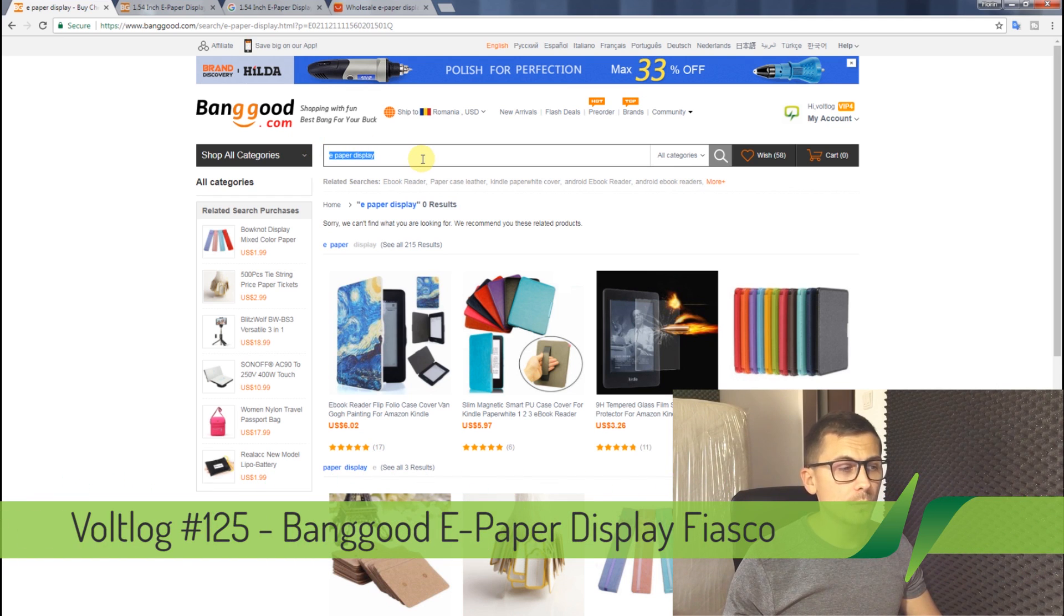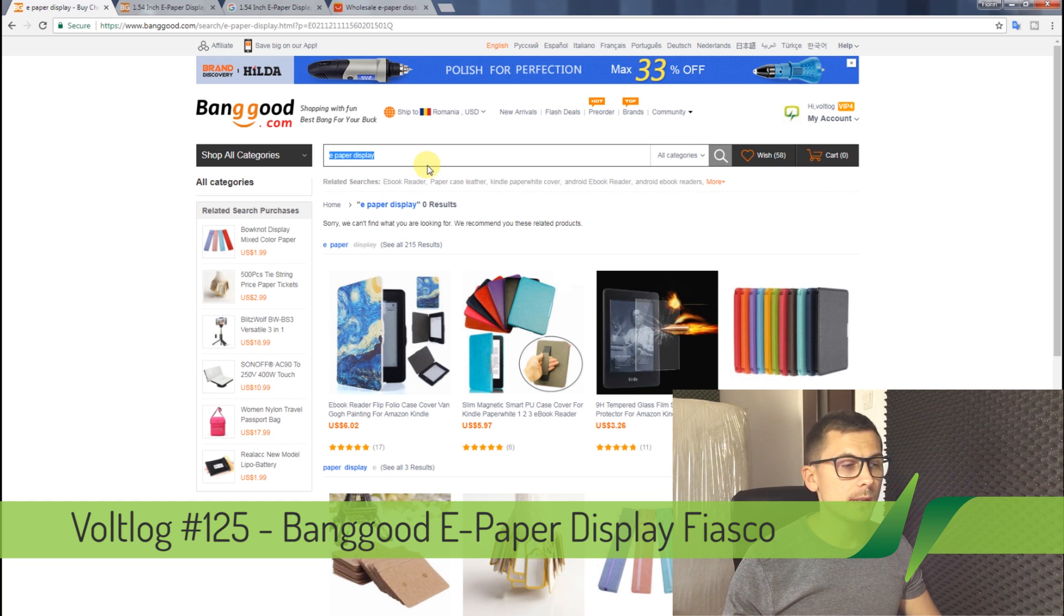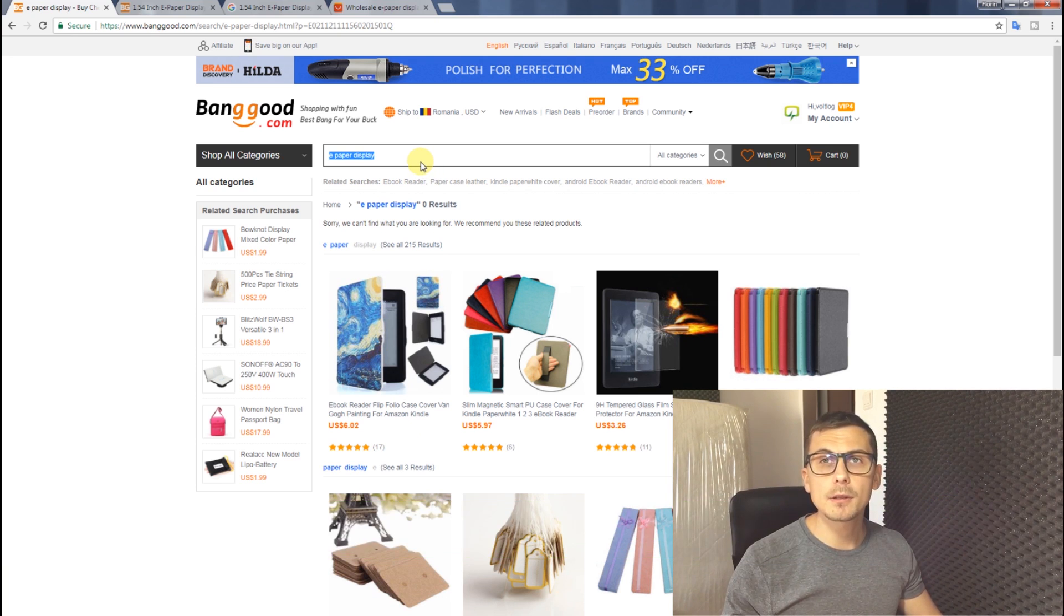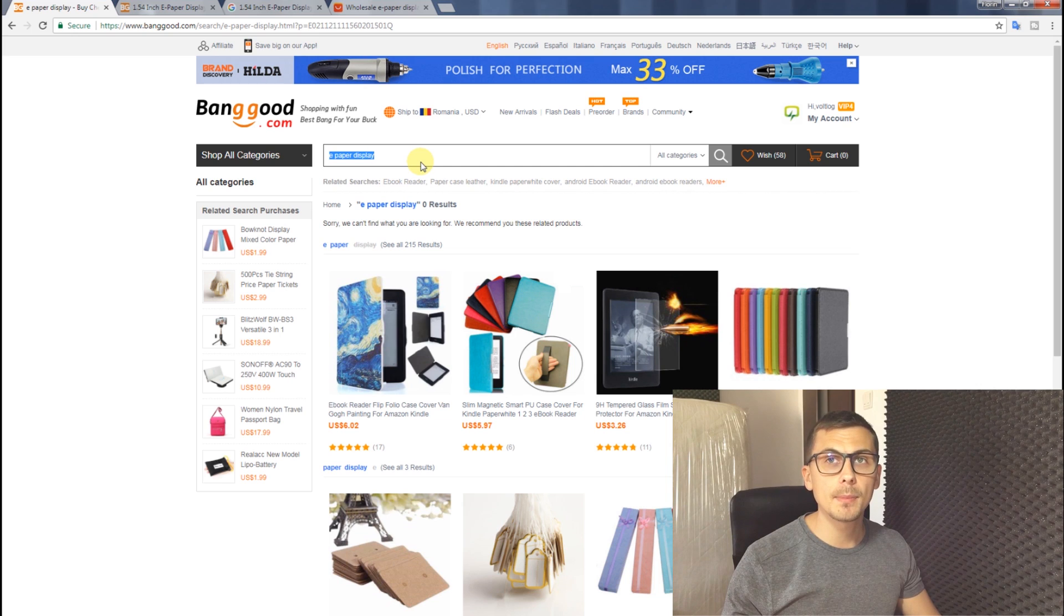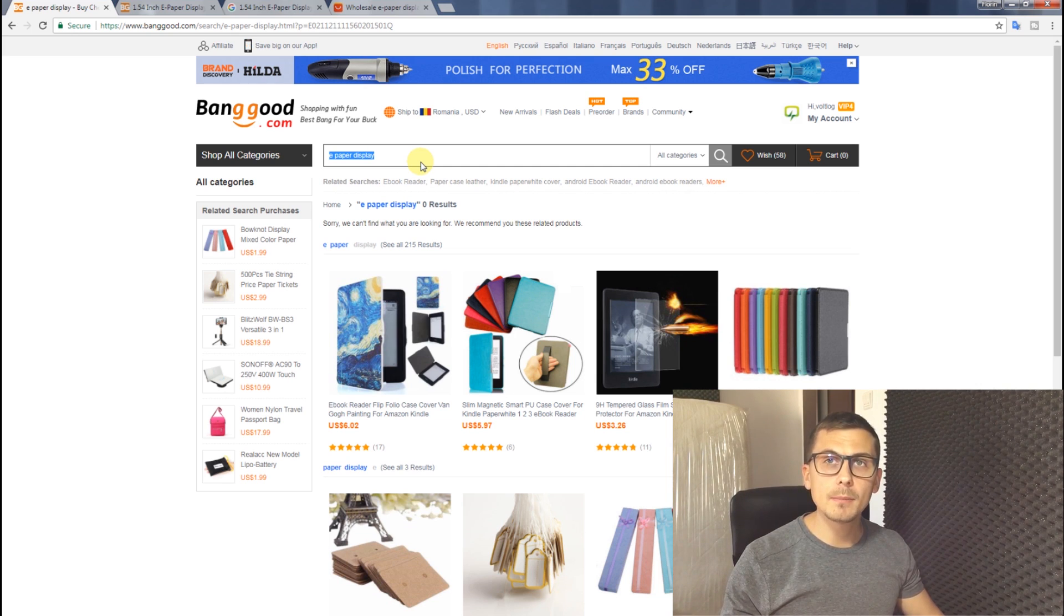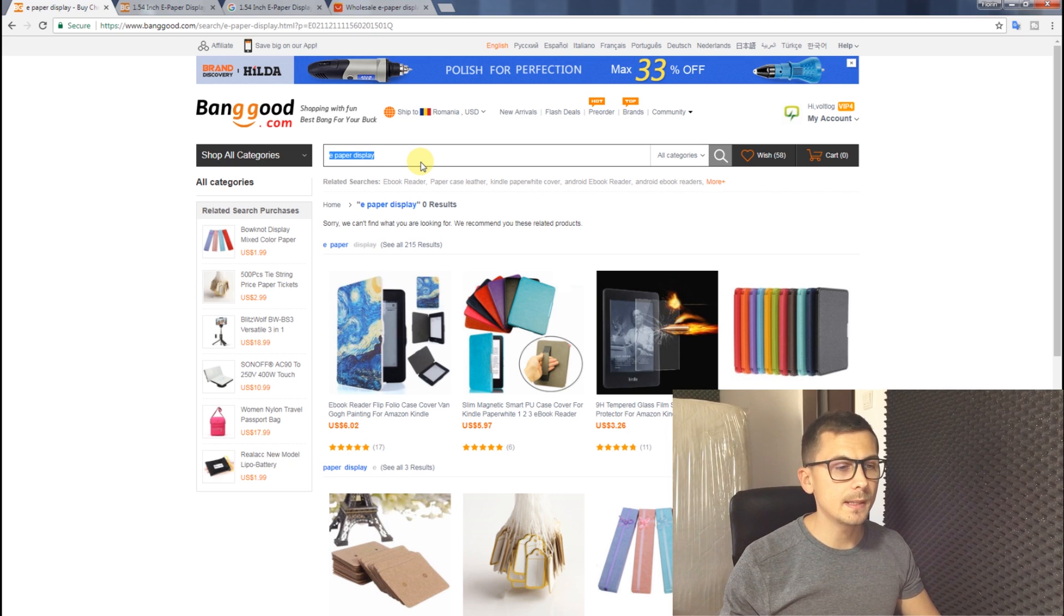It was brought to my attention by one of the viewers that Banggood is actually shipping the bare display module instead of the complete module, display plus the PCB.